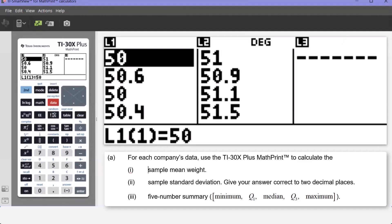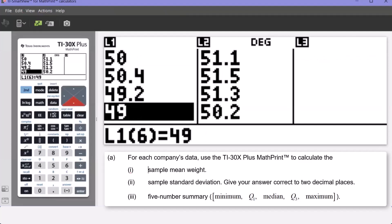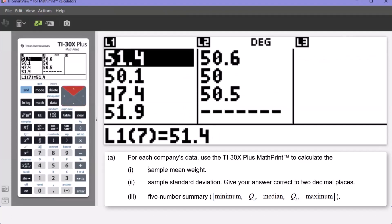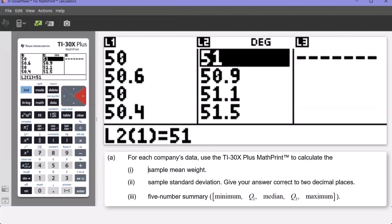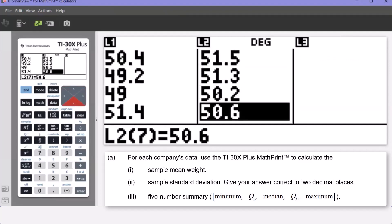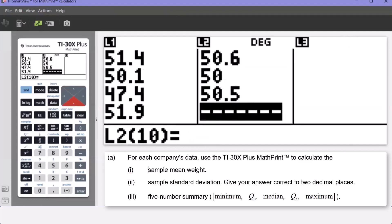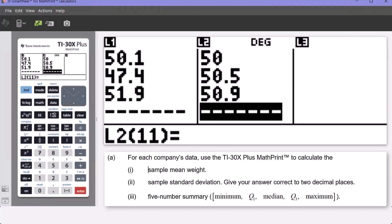To start part A, press DATA — that takes us into the list feature of the calculator. Scrolling down, I've already entered Company A's data into L1, and if I scroll across to list two, that's where Company B's data is housed. I've entered the first nine weights but not the tenth. The tenth weight is 50.9 — to enter data we simply press 50.9 and then press Enter. We now have the data inputted into the calculator.